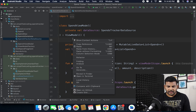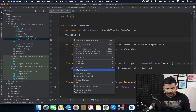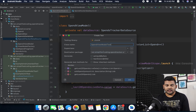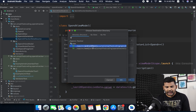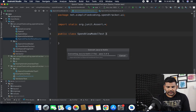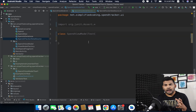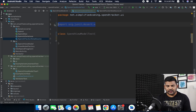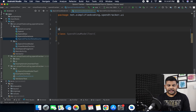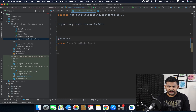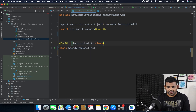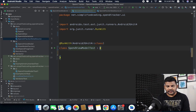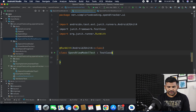I will right-click on the SpendViewModel class, go to Generate, then select Test. I will create SpendViewModelTest, hit OK, and this time we will select the androidTest folder. Now we have our test class ready. I'll delete the JUnit assert import because we are not using it, and we need to annotate this class using RunWith with the AndroidJUnit4 class. We also need to extend TestCase to our class.